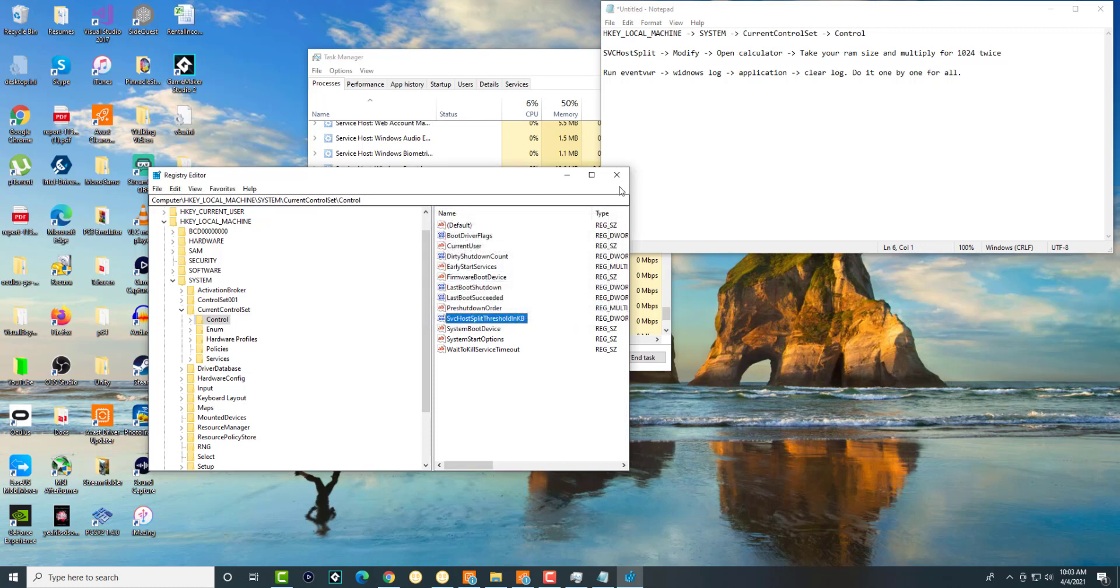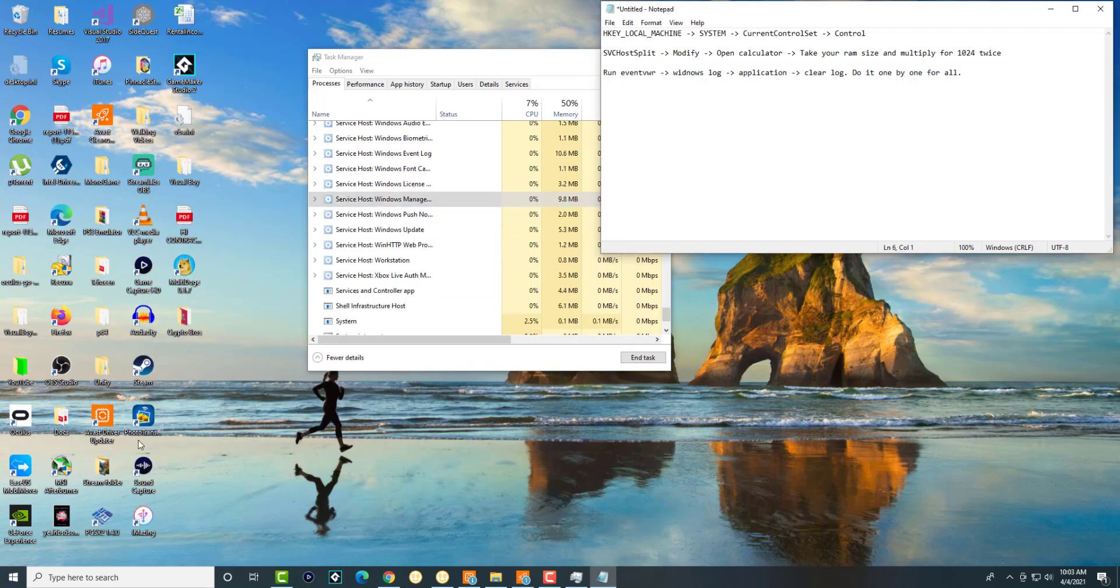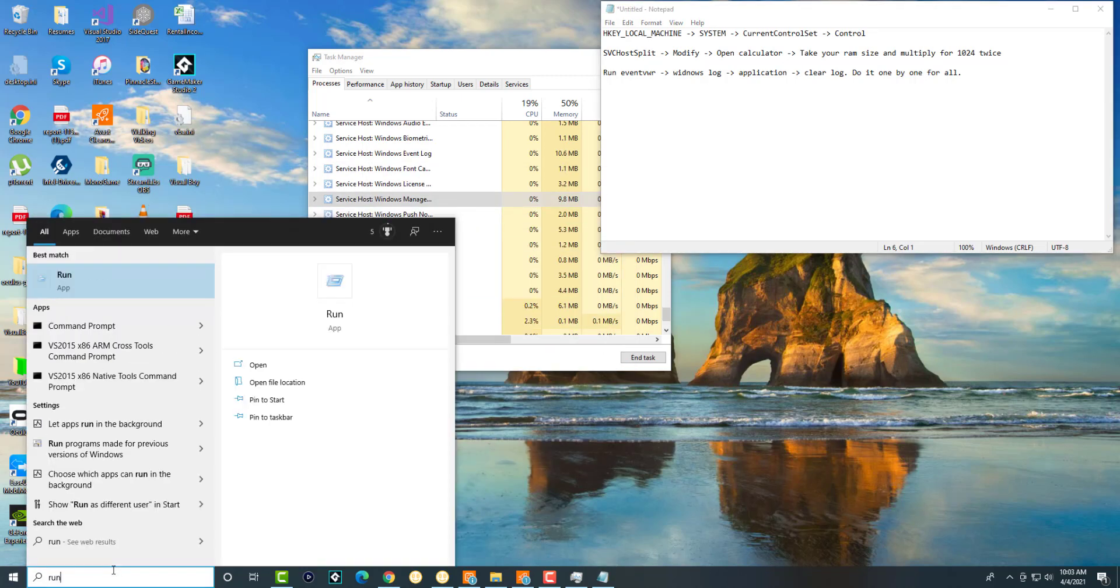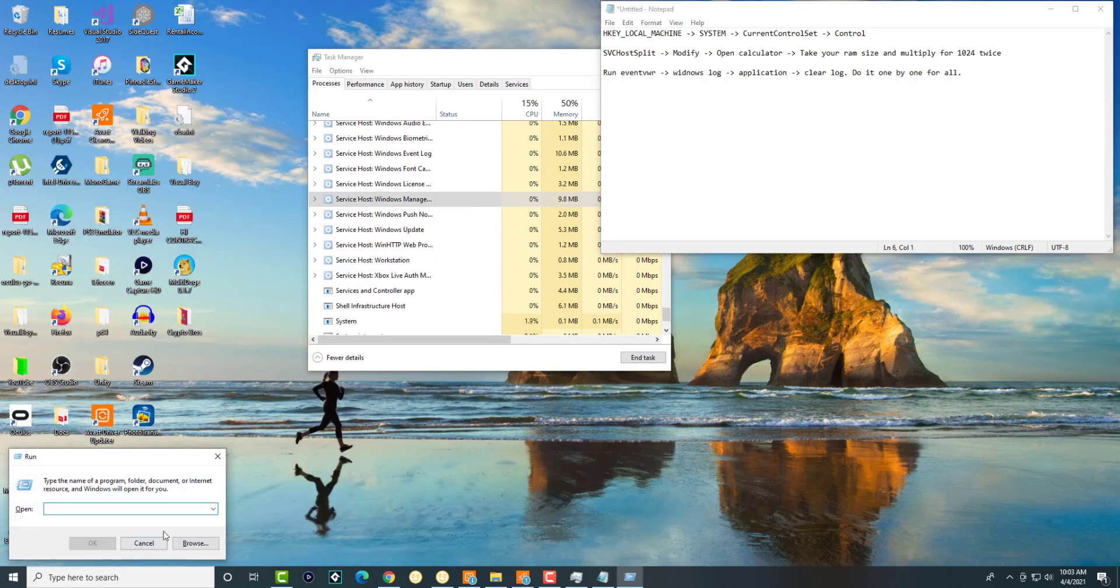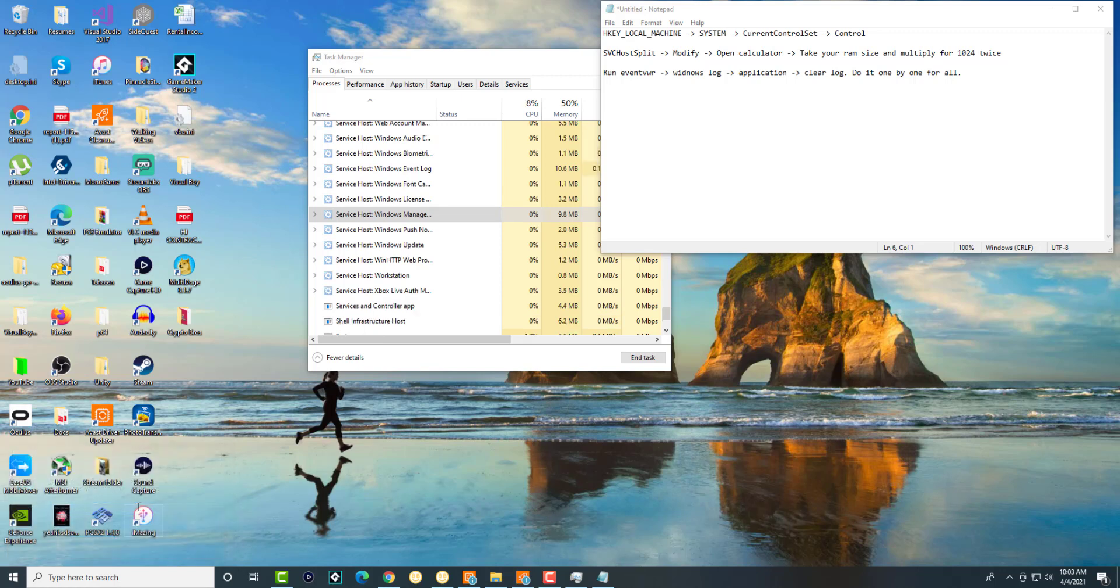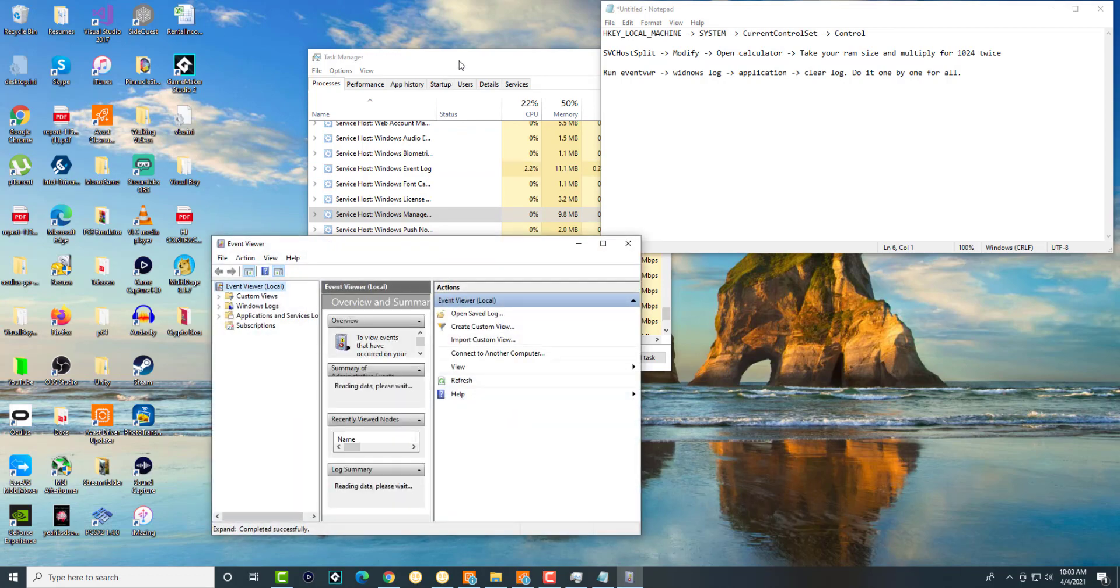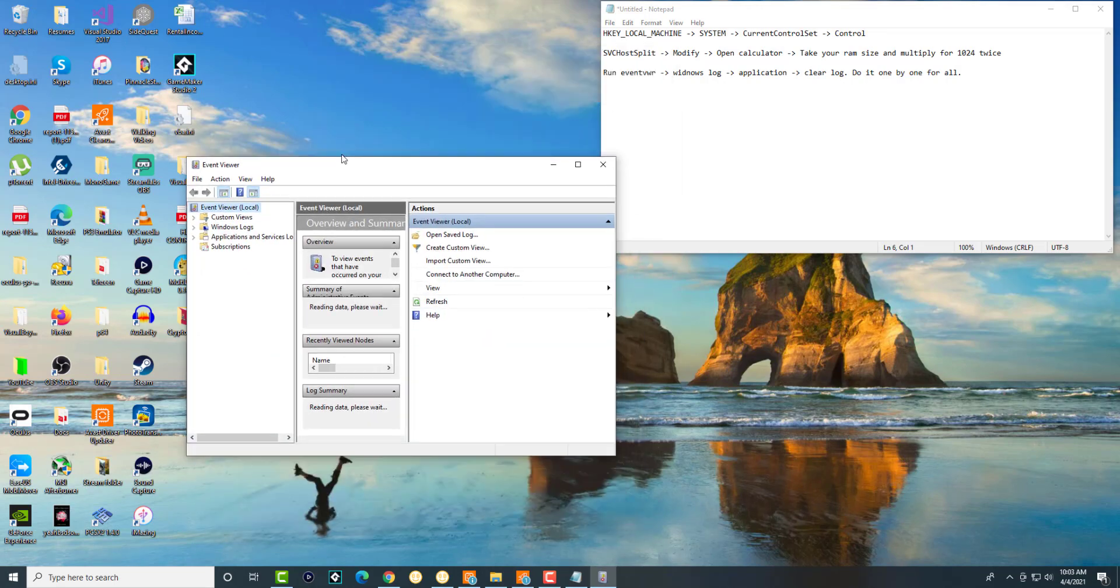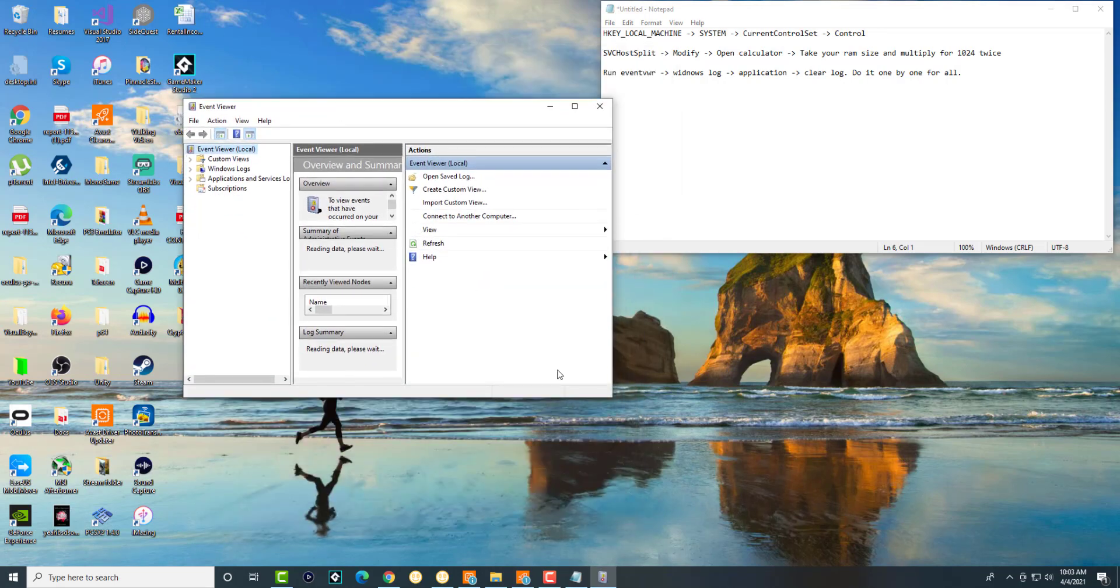Once this is done and you press OK, we're going to go back and press the run button and open this up. We're going to write or get into something called Event Viewer—so it's E-V-E-N-T V-W-R. Once you do that, you're going to see an Event Viewer screen pop up as you see right here.